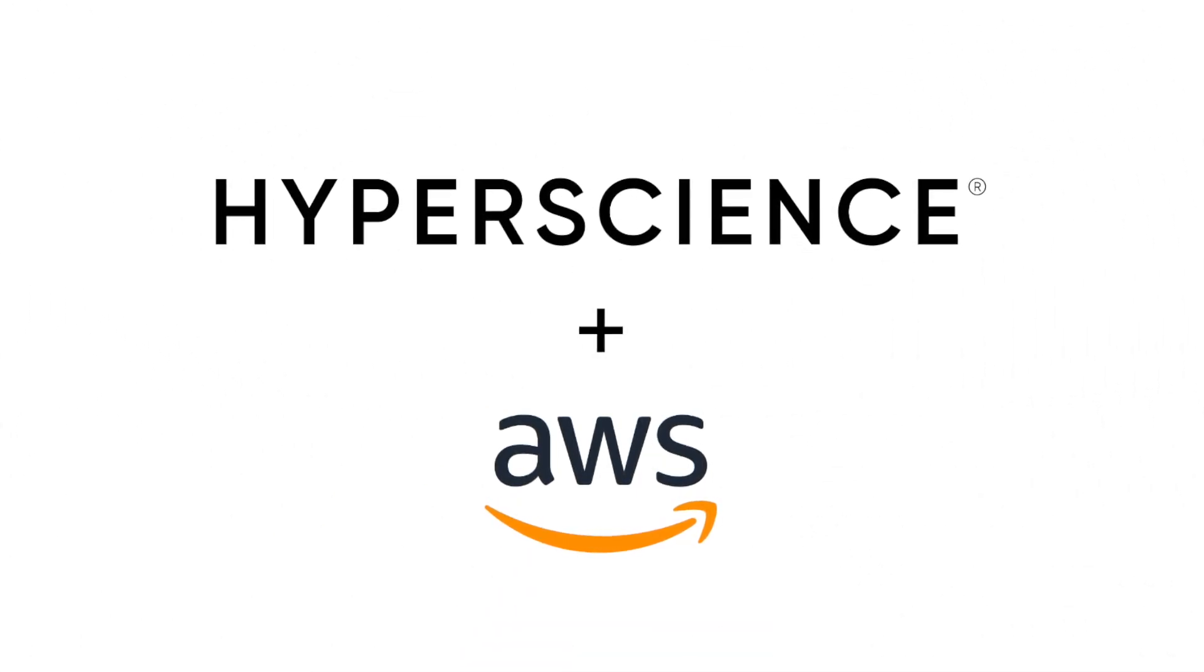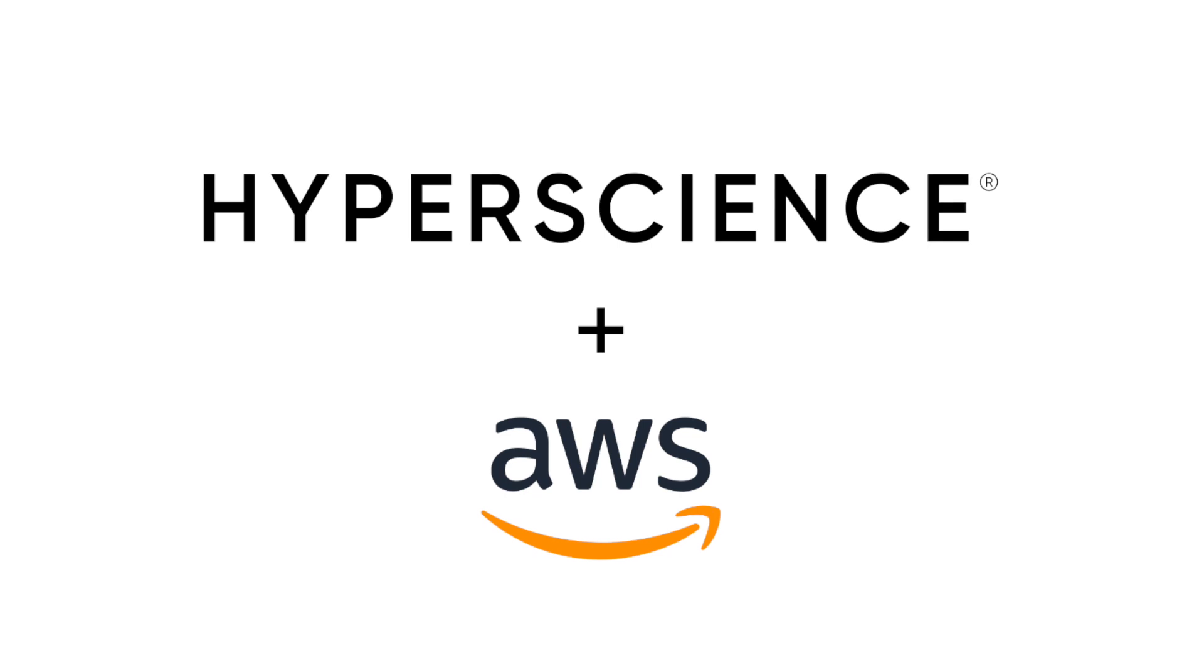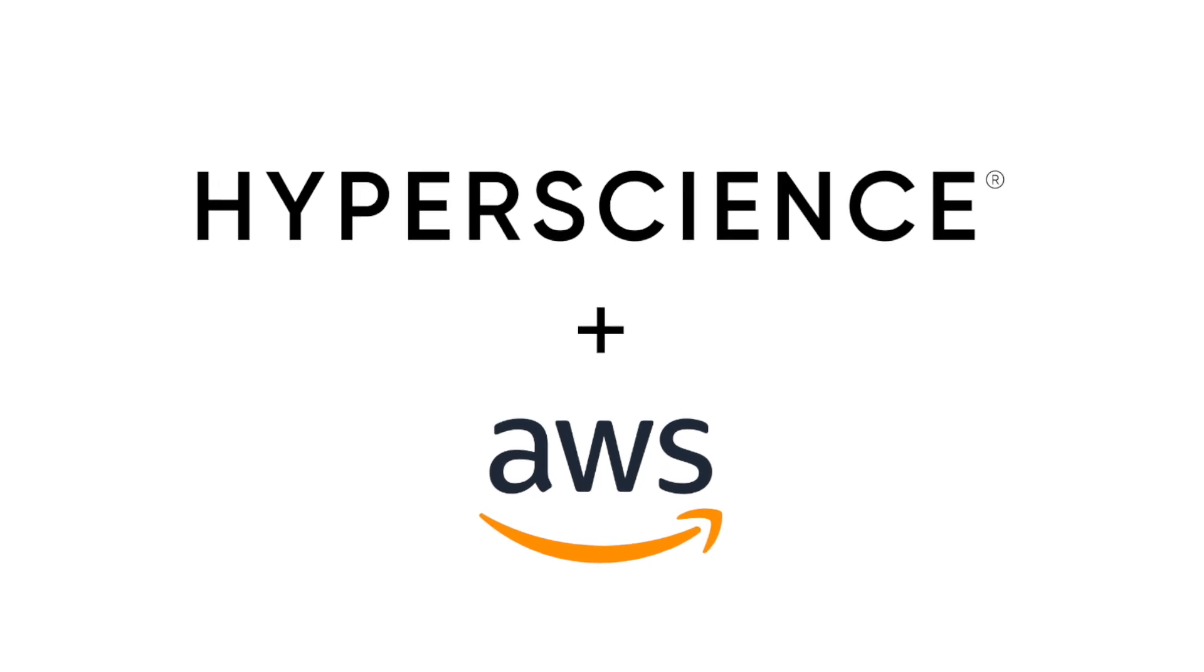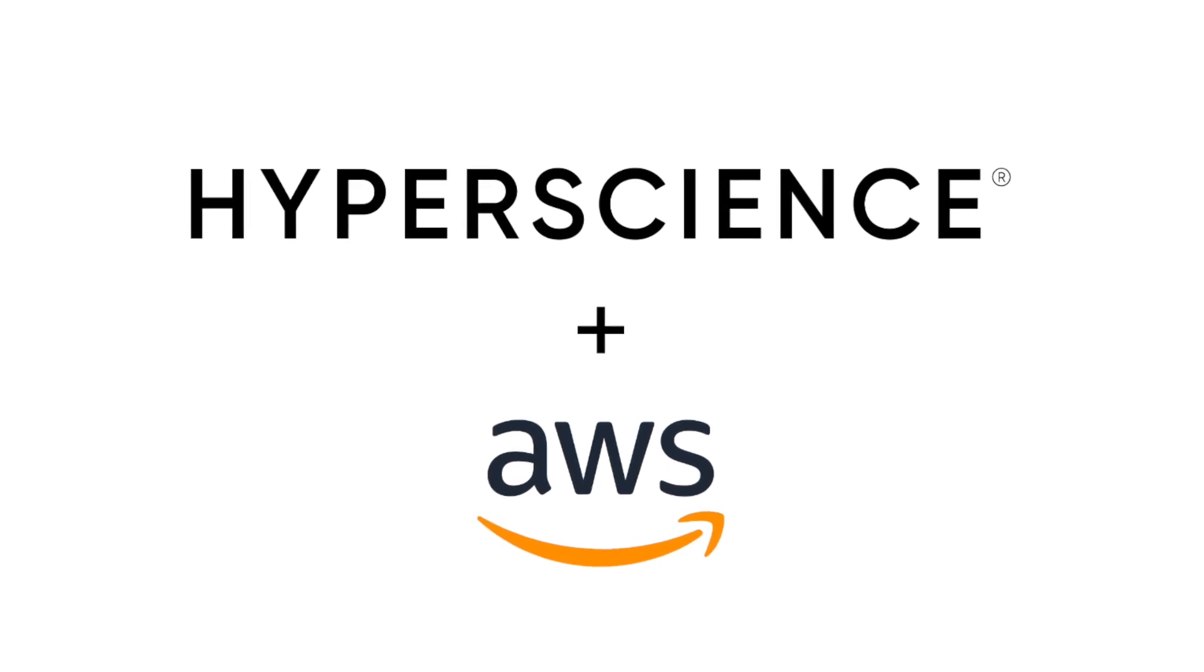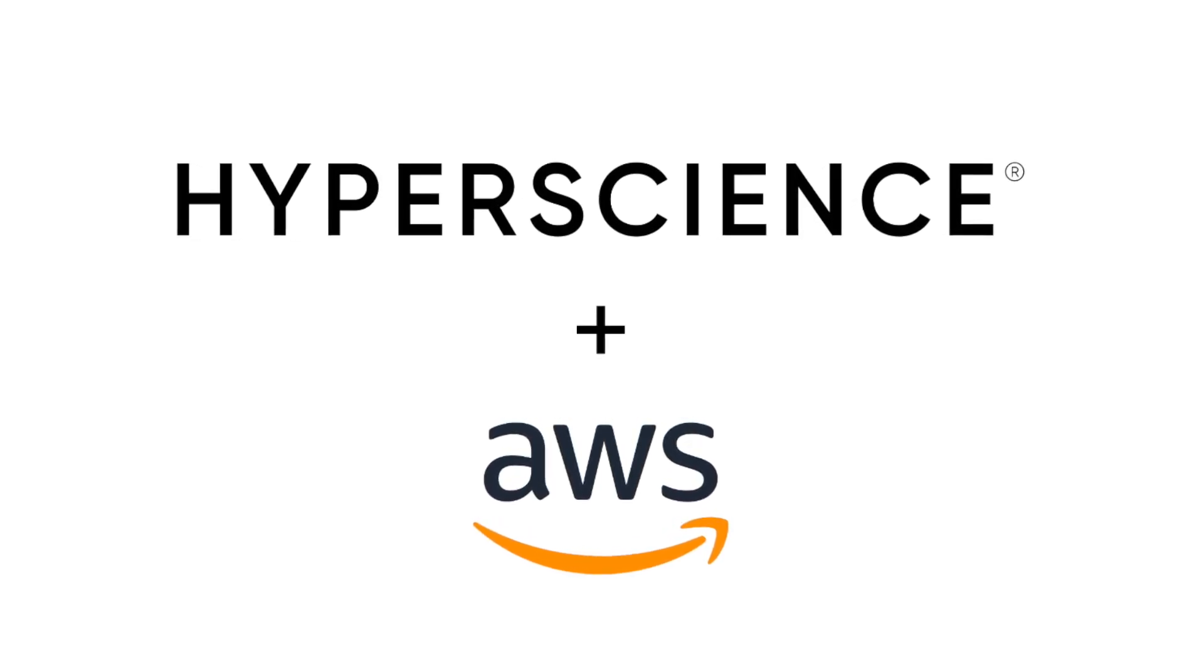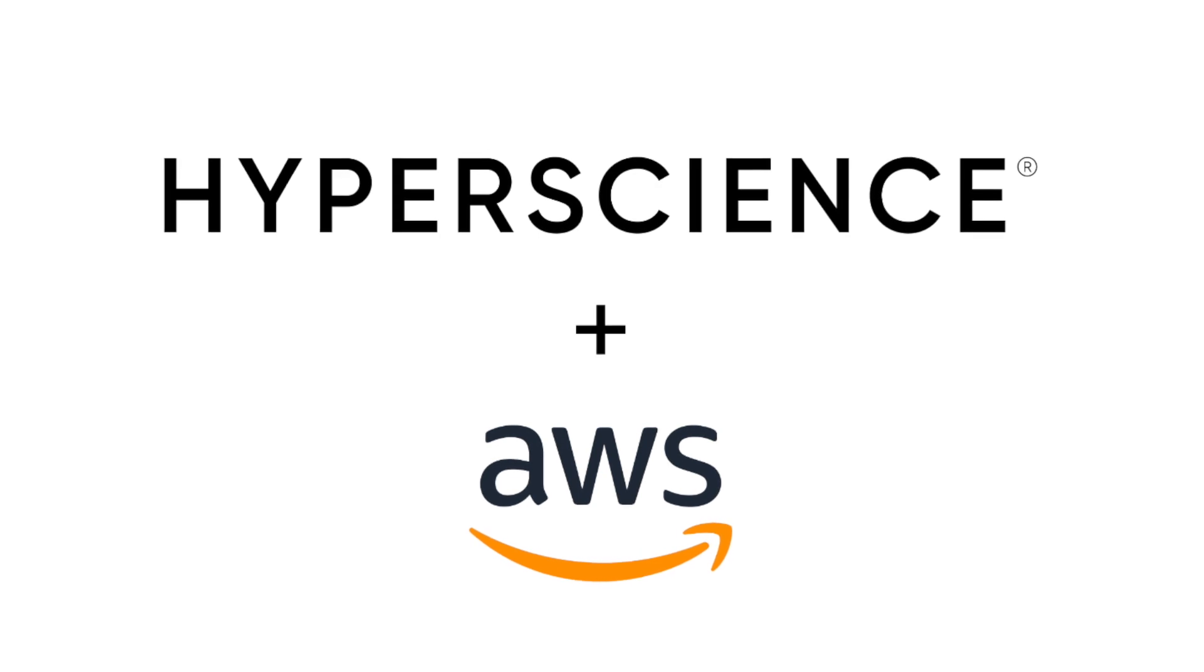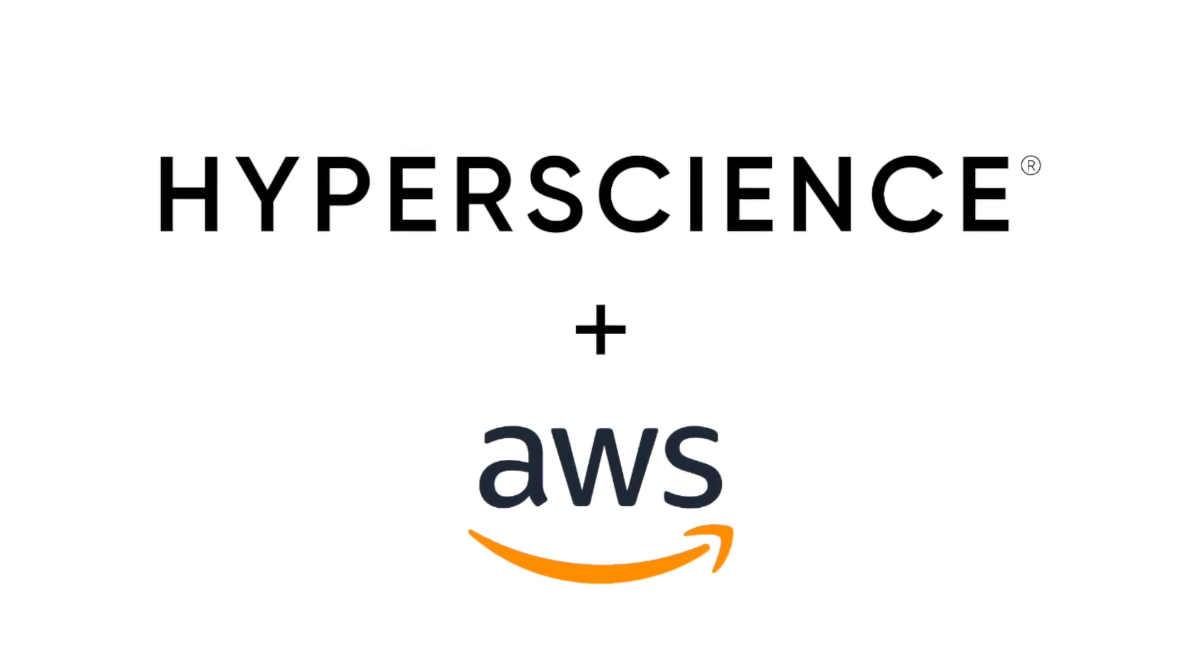Welcome to today's demo of Hyperscience and AWS. In this video, we will see how Hyperscience's Intelligent Document Processing Platform and Amazon Web Services can be leveraged to modernize insurance operations.